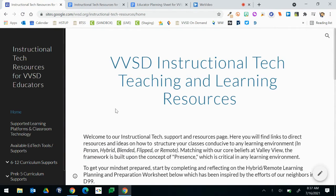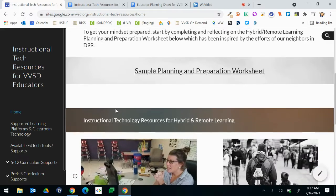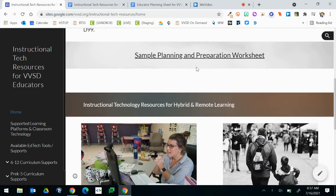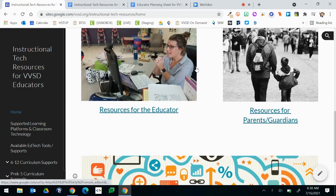We have tons of great information and resources available to you to help you with anything Instructional Tech related. First, scrolling down on the homepage you'll see a sample planning and preparation worksheet. This document is amazing for helping you get in the mindset for preparing for the school year and thinking how you will integrate various instructional technology tools. Below that you'll find resources for the educator and also resources for parents and guardians. Feel free to use the resources for parent guardians with your parents, family members, and students whenever it's necessary.